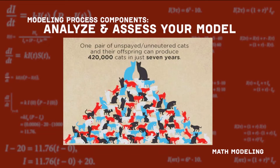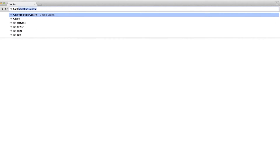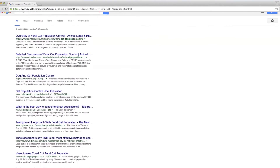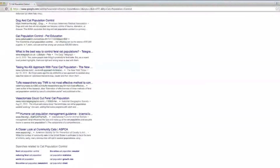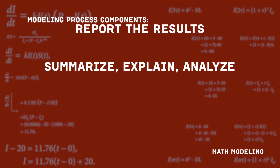Think about the cat problem. You're going to be able to look up information. What would go into predicting cat population if you started out with a male and female unspayed, unneutered cats?